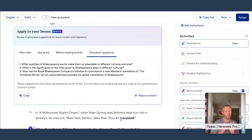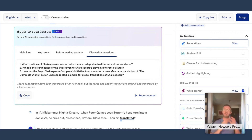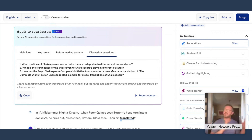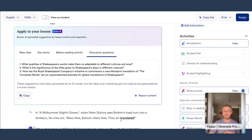I have one more thing — a sneak peek of a feature being released this Thursday. Newzella has a great catalog of nearly 20,000 high-quality vetted articles that are already leveled. But we get it — you're surfing the open web, you find something really cool, and you're thinking, 'I would love to share this with my students, I wish it were at different levels to make it more accessible.' Well, now we've got you. I'm really excited to announce and showcase our new Text Leveler.